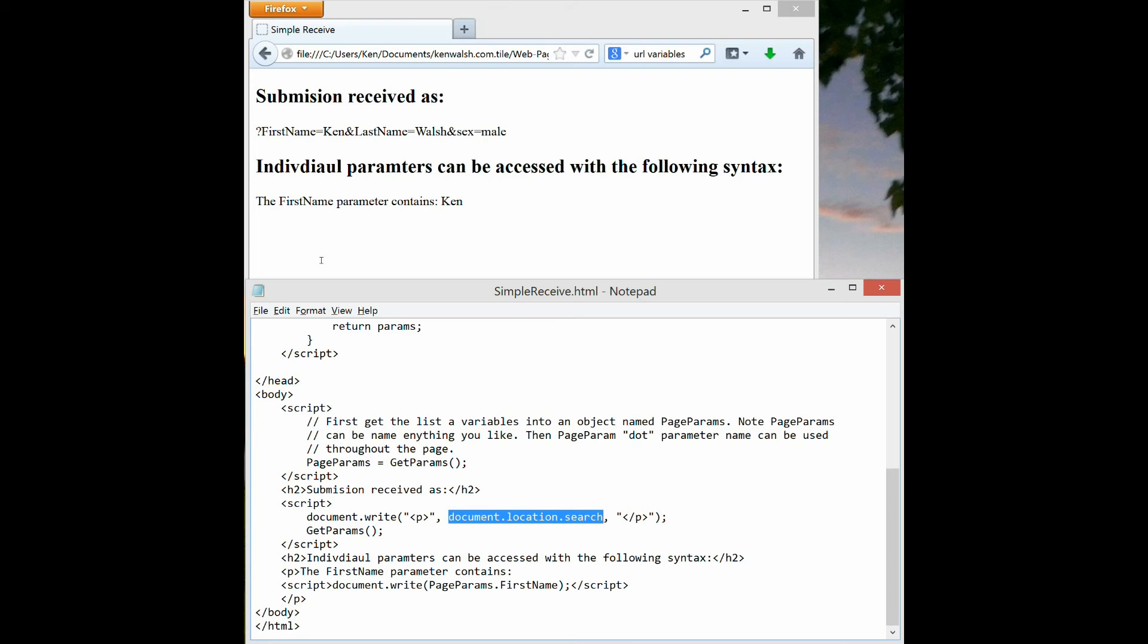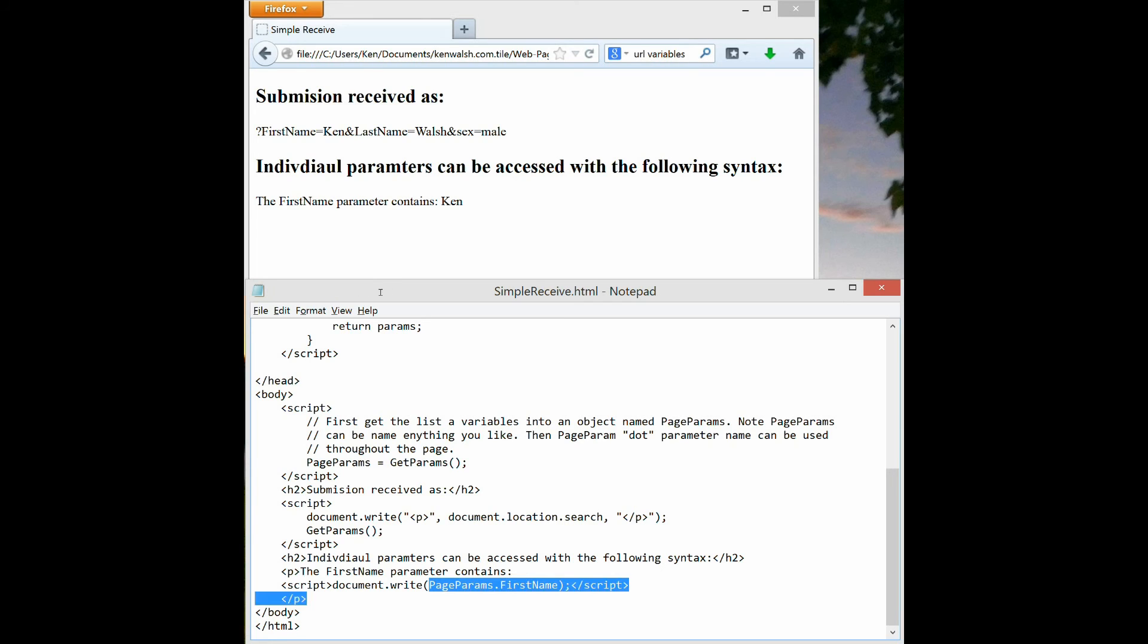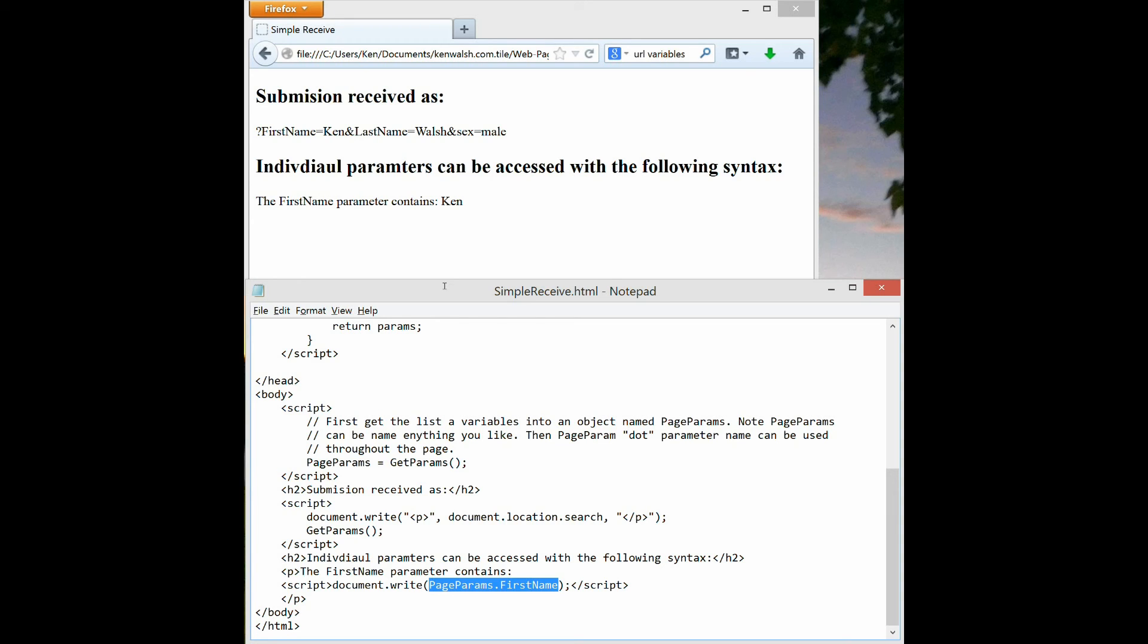Then what I do down here is to access just one variable. I jump down here where it says the first name contains, I use my document write, and now I print out page params dot first name. Anywhere in my document within a JavaScript section, I can use page params dot any one of those variables. So I have page params dot first name, page params dot last name, and page params dot sex to get the values of those three variables. And that's simply how I put the first name parameter contains Ken.